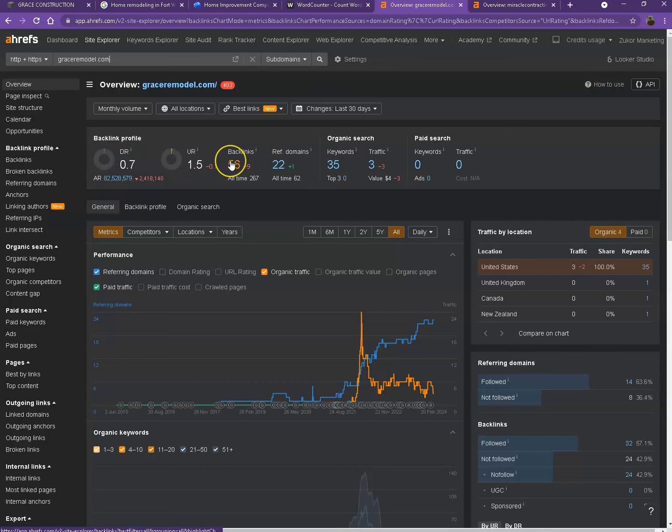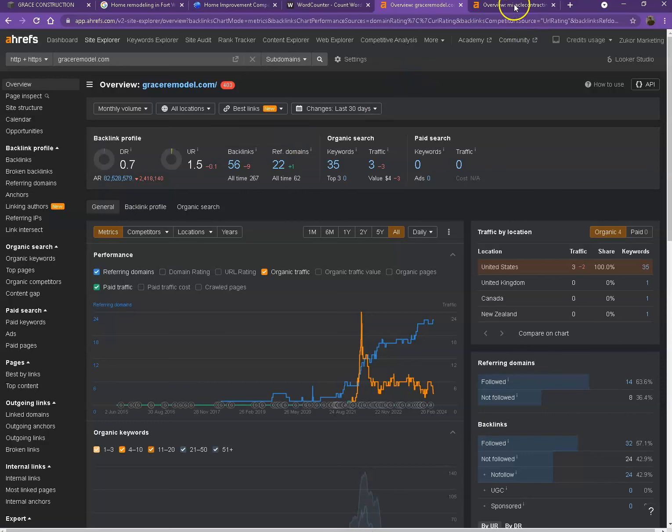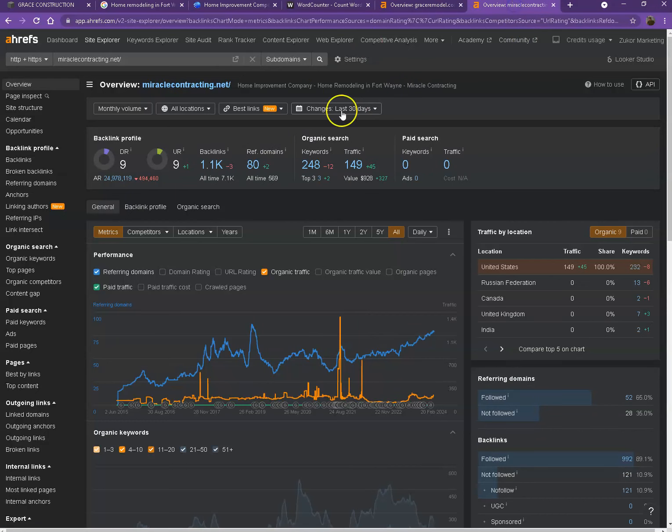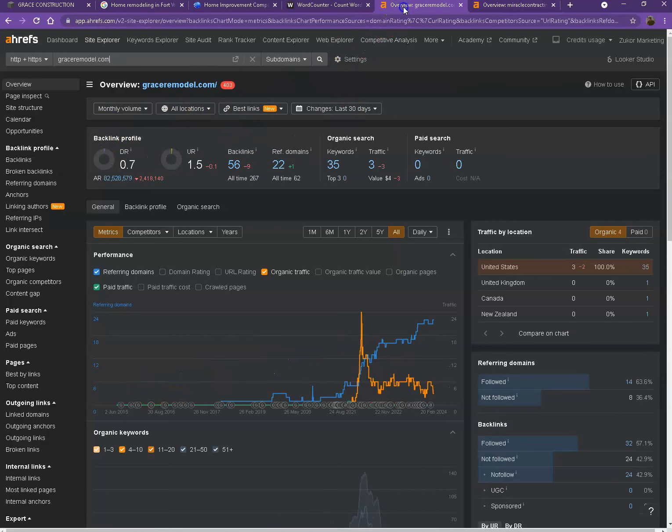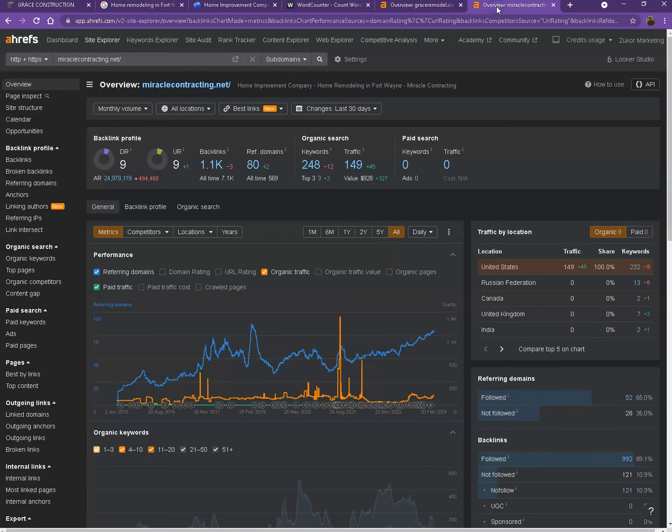Backlinks, on the other hand, these are other websites that refer to your website, so they're like shout-outs from different directories, like Yellow Pages, Yelp, and alike. I also have your competitor's website pulled up here. We'll be comparing the numbers, and we'll actually see what they have differently.